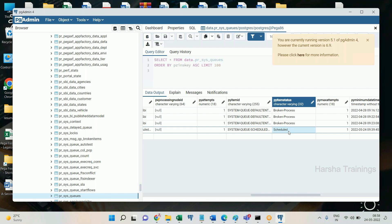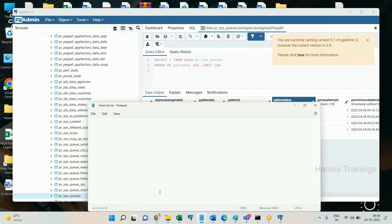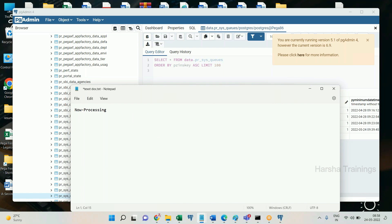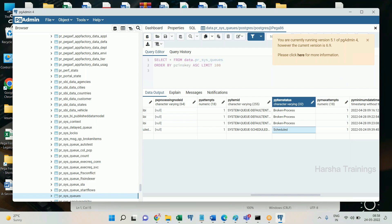When the agent starts processing — that is, at the time of executing the activity for that item — the status gets updated to 'Now Processing'. Now Processing means it is already in progress and won't be picked again. After processing is done, the item is removed successfully from the table. If there is a failure in activity processing, the item status changes to 'Broken Process'. If no items are found in the table, the agent goes to sleep without executing activity.